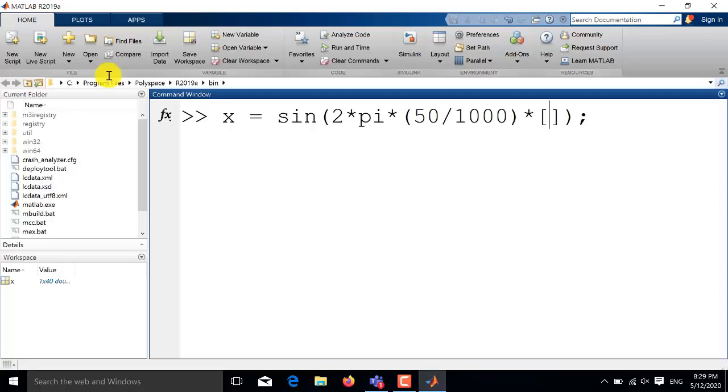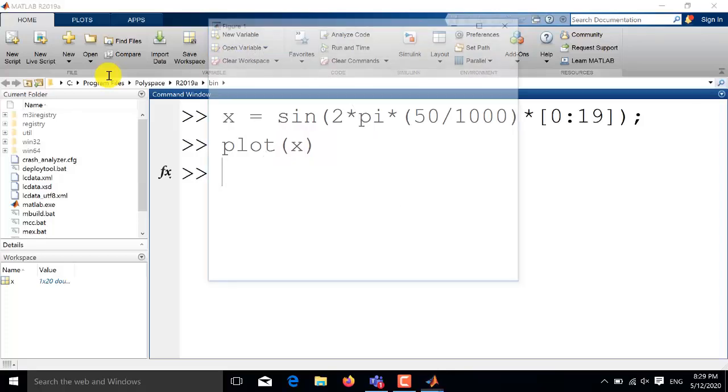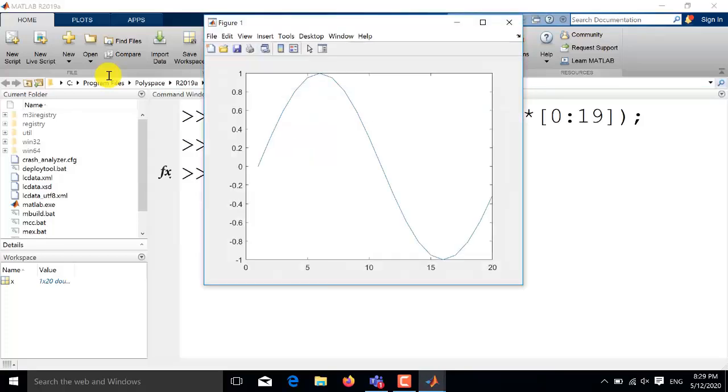In our case since the sampling frequency is 20 times the frequency of the sine wave, therefore if you set the length of this time vector equal to 20 then the command will automatically plot one time period of this sine wave. So if I select here the time vector of length 20 starting from 0 up to 19 and I plot this sine wave, you will see that I get a single time period of this sine wave.